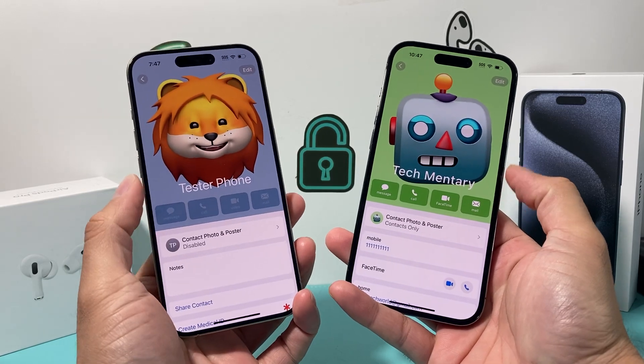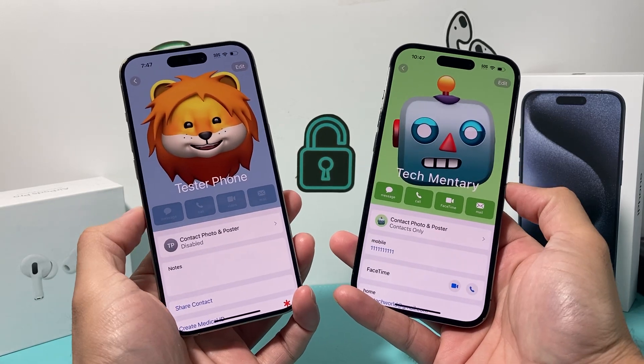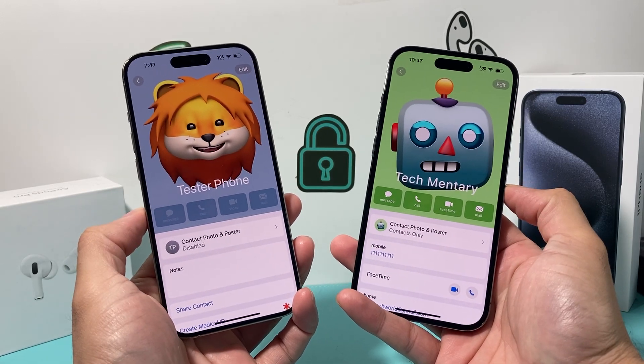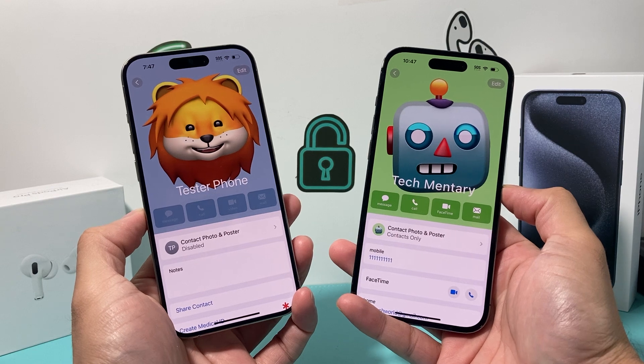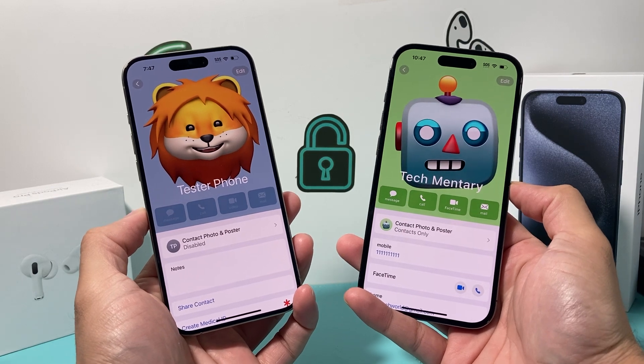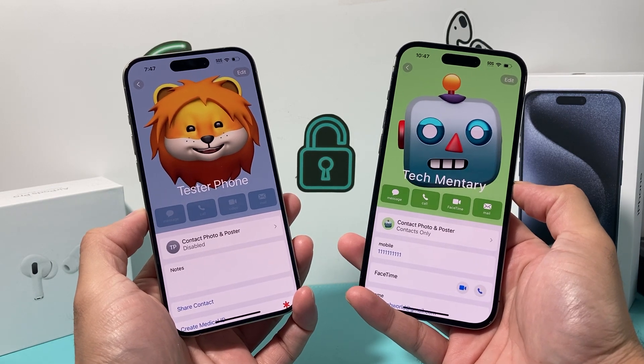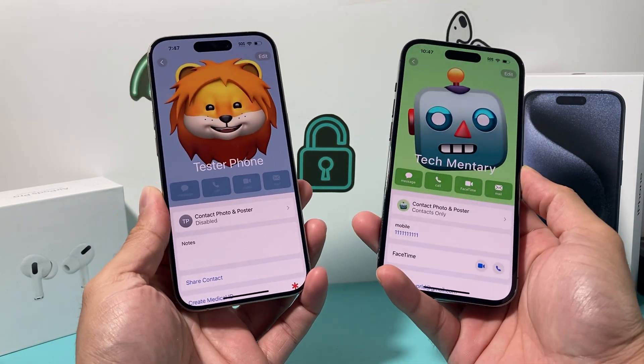Hey guys, it's TechCrunch with a video for you. In today's video I'm going to show you how to fix your iPhone if the NameDrop feature on iOS 17 isn't working on your iPhone.